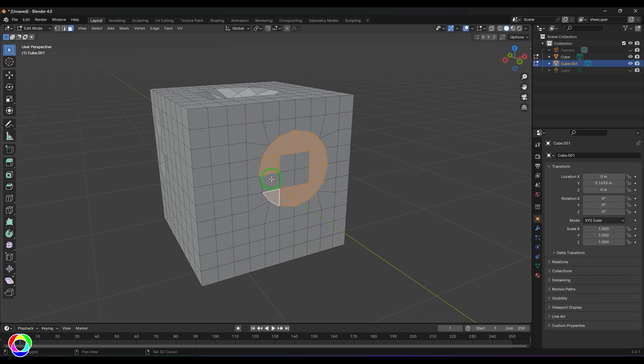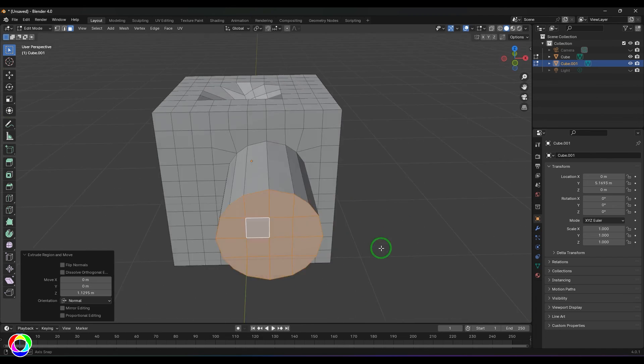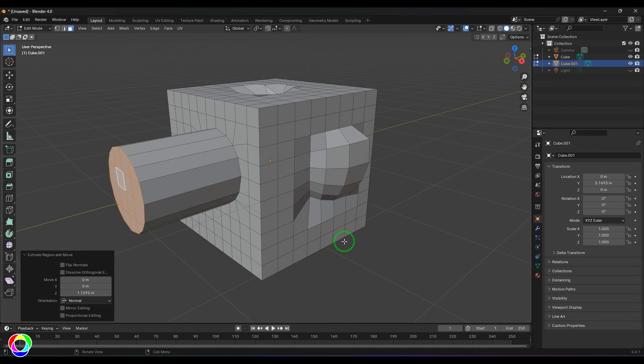By combining these techniques, we can select all these faces and then extrude them, so you are extruding a pipe from a cube-like shape.